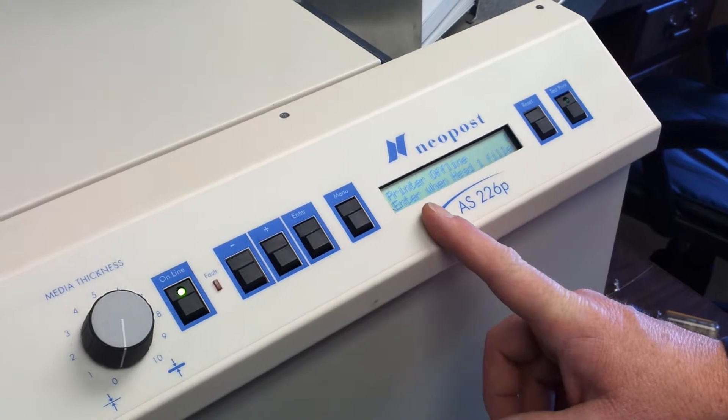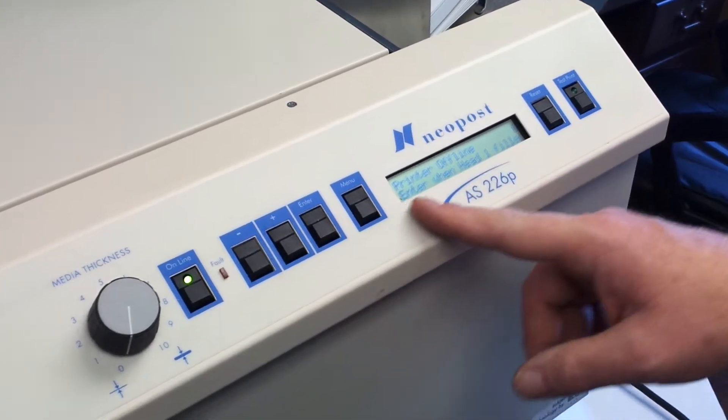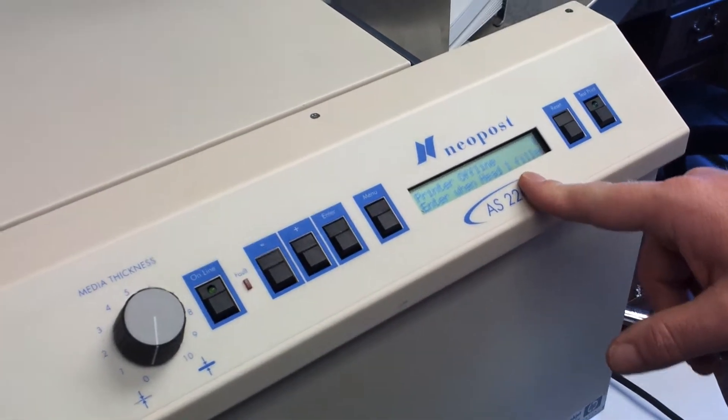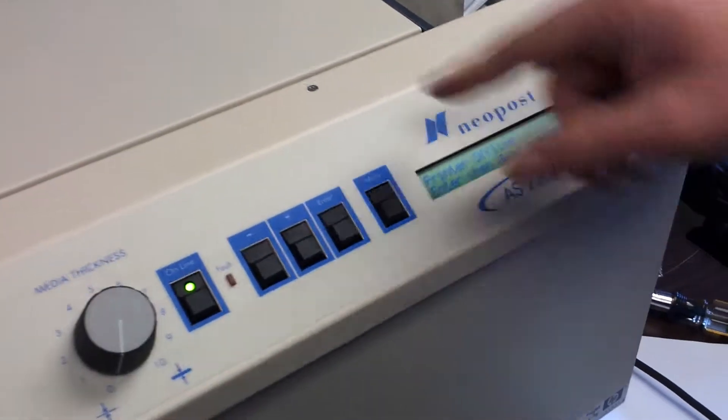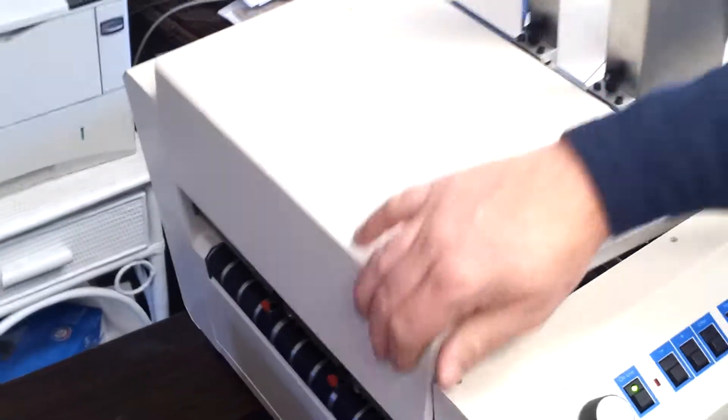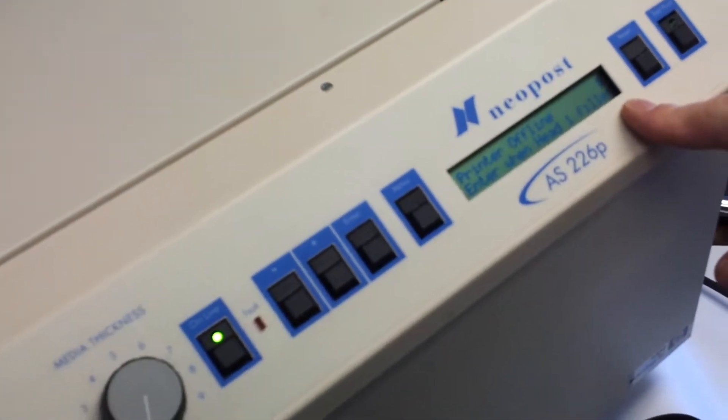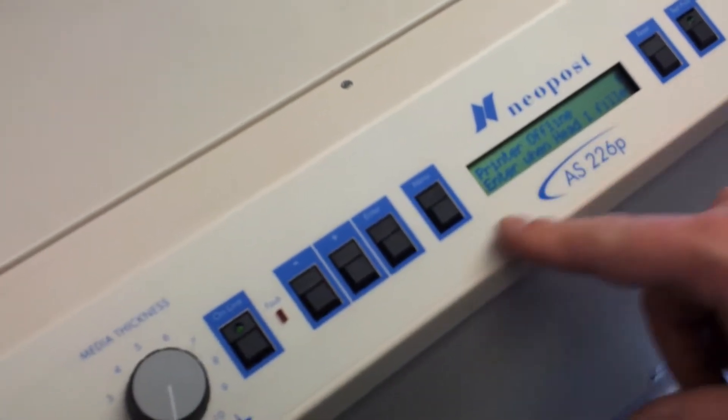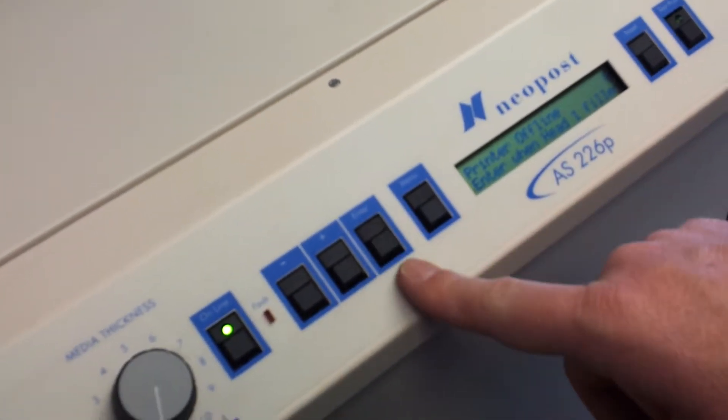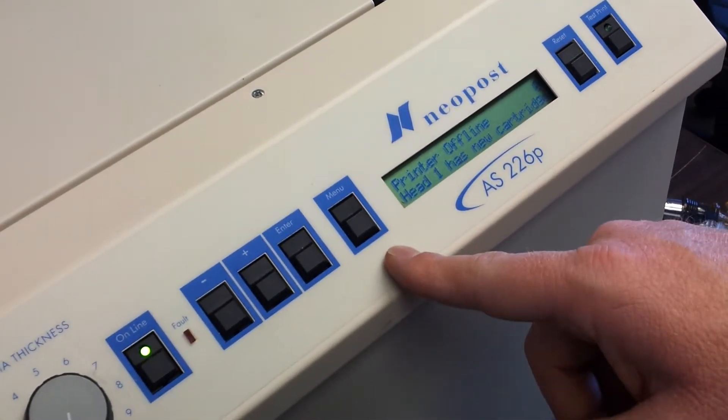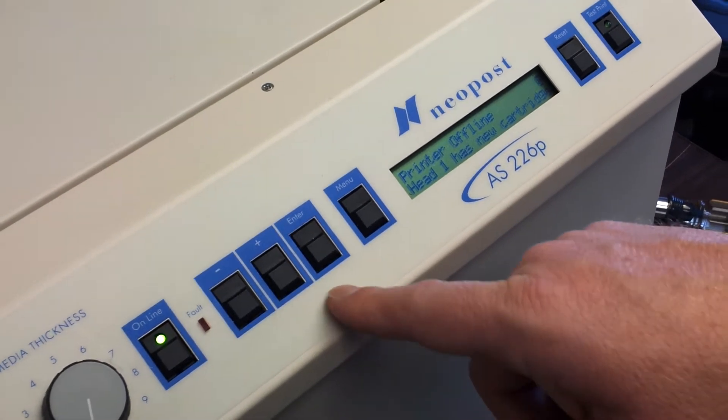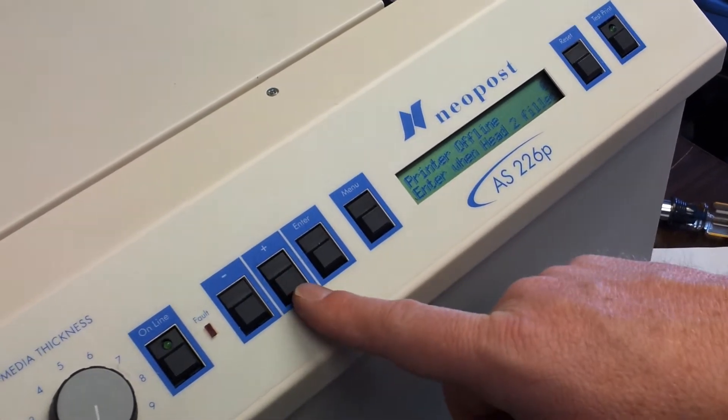Most of these you're not going to do much of anything with. If you want to try to keep track of how much ink is in the cartridges, you can go in here. When you replace one of the cartridges, like head one, filled, I'd hit enter, and it'd reset that cartridge to filled.